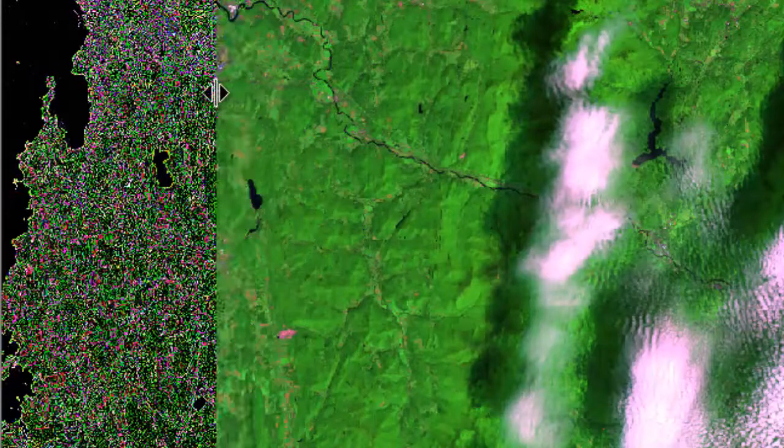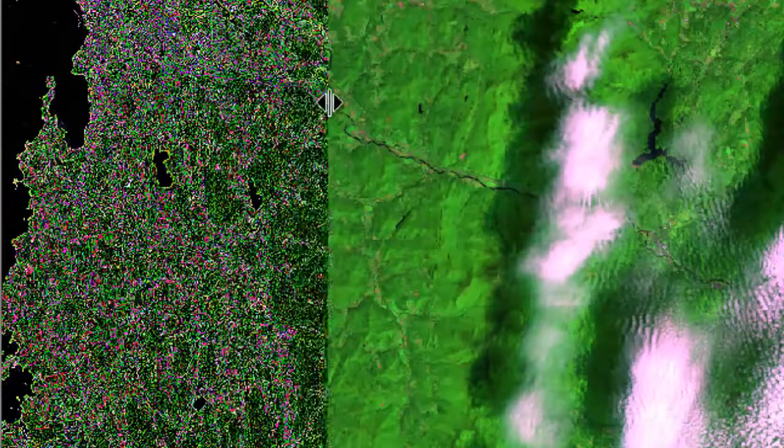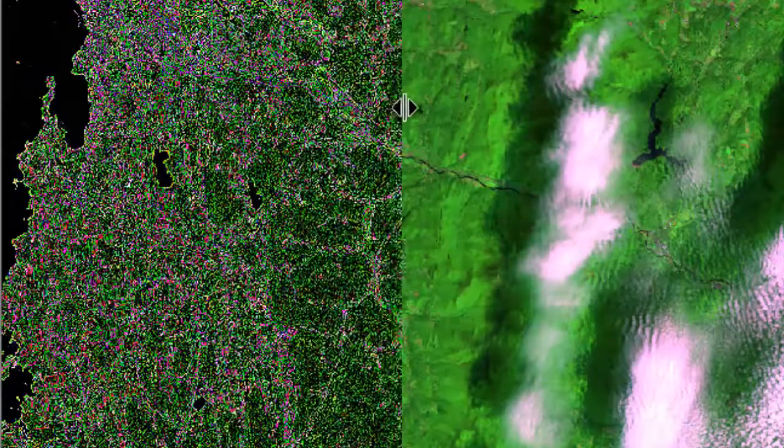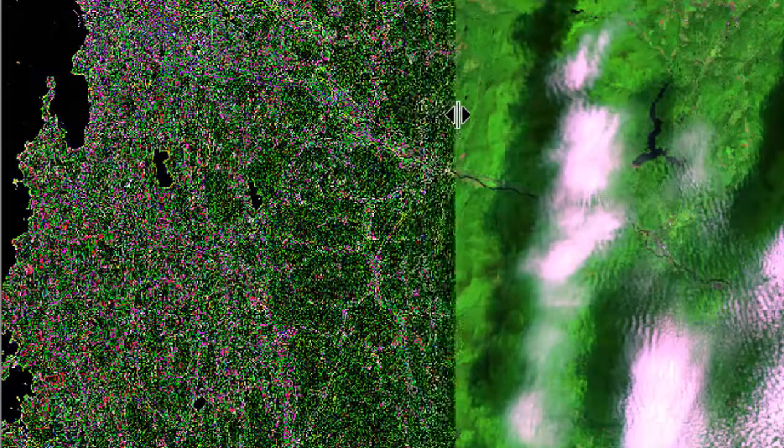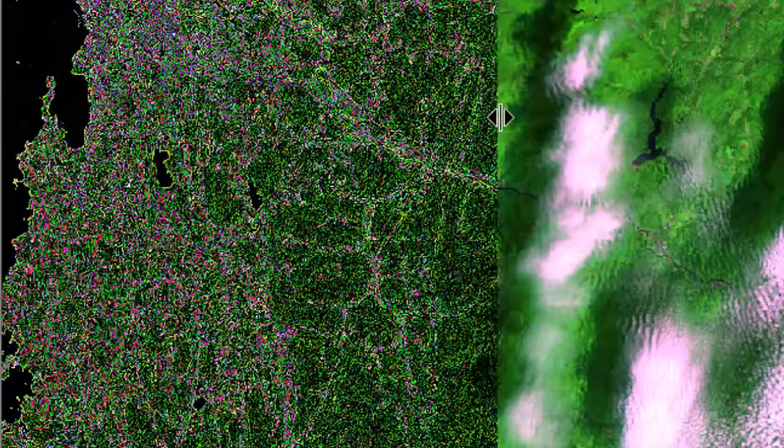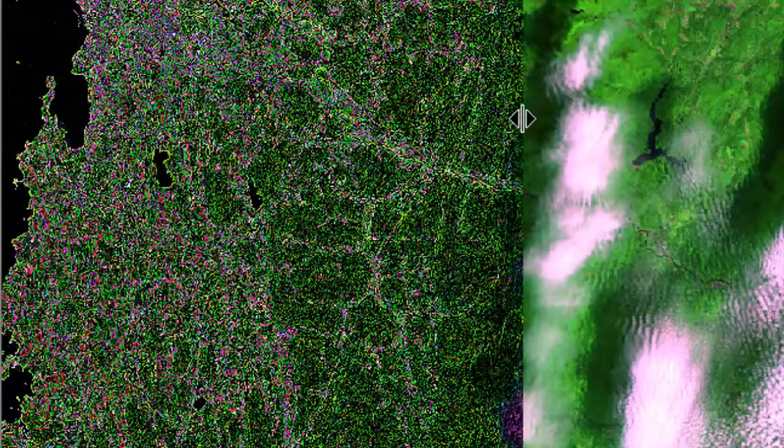We can use spatial filters for data exploration, manual image interpretation, or automated feature extraction.